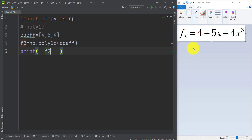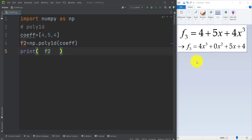Now let's look at example number 3. Here we have a polynomial with degree 3. The first step is to sort all the terms from the highest order down to the lowest order. The important thing is that this polynomial function does not have any x squared term. Because we don't have an x squared term, its corresponding coefficient is 0.